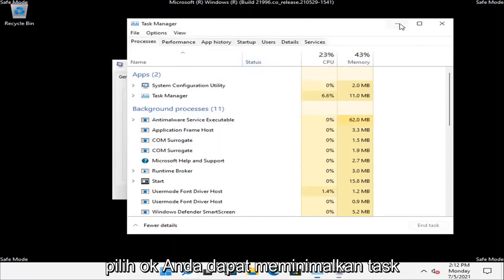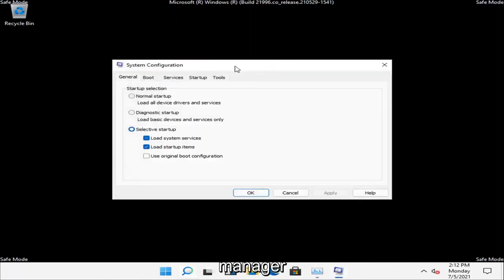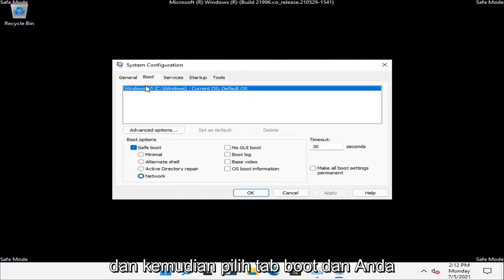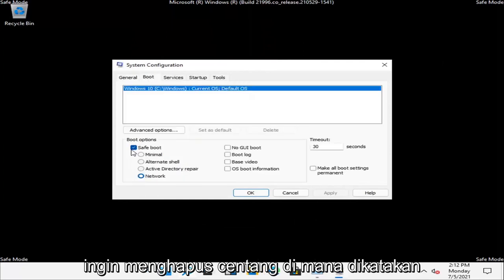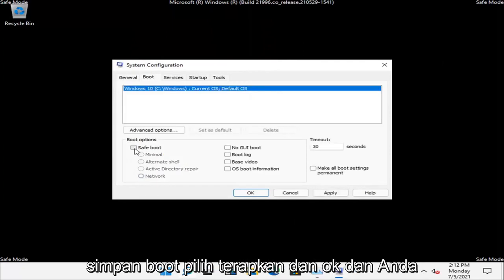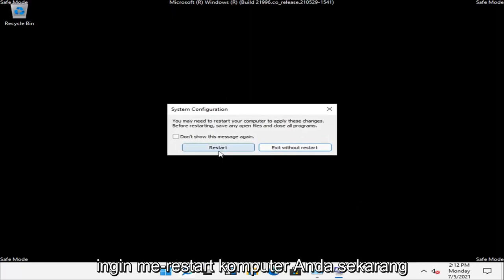You can minimize out of the Task Manager. Then select the Boot tab and uncheck where it says Safe Boot. Select Apply and OK, and restart your computer now.